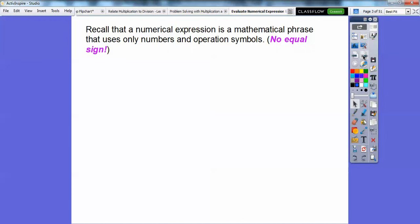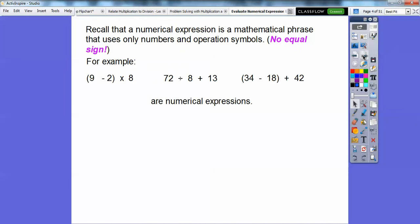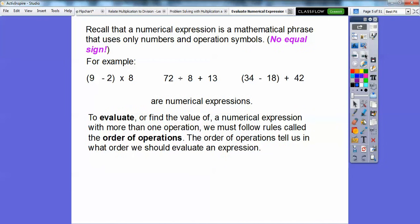Recall that a numerical expression is a mathematical phrase that uses only numbers and operations — no equal sign. If it has an equal sign, it's called an equation. Equation, equal. So if there's no equal sign, these are called numerical expressions. These three are examples of numerical expressions. To evaluate these — to find the value of a numerical expression with more than one operation — we must follow a rule called the order of operations, which tells us in what order we should evaluate the expression.